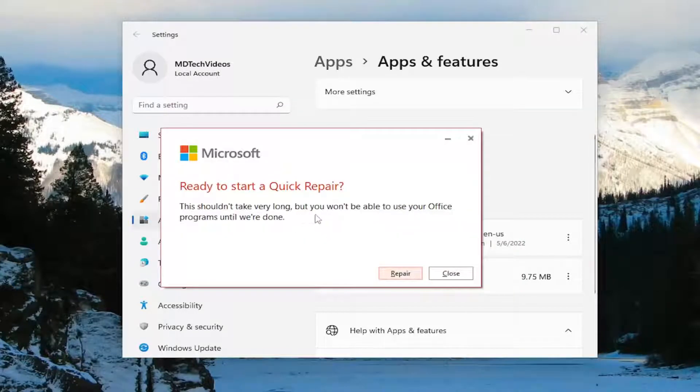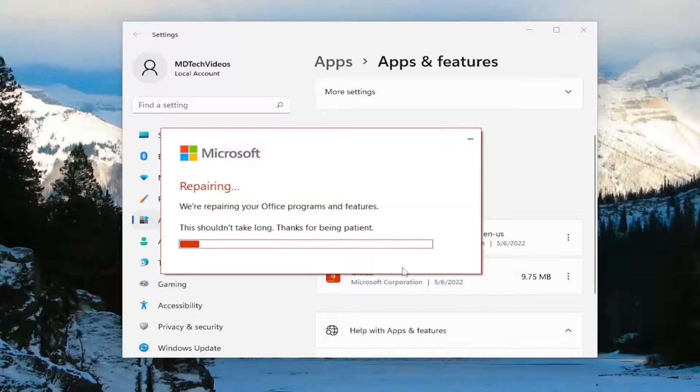It shouldn't take very long, but you won't be able to use your office programs until we're done. Go ahead and select repair. Give this a couple minutes to run.